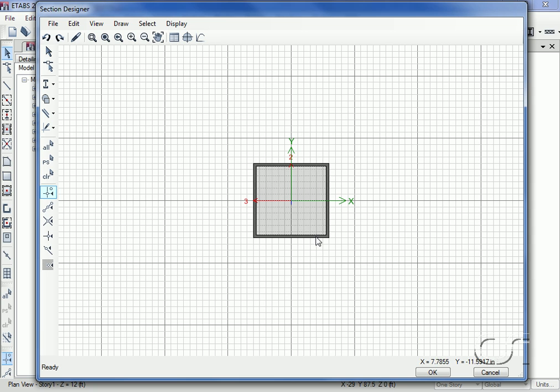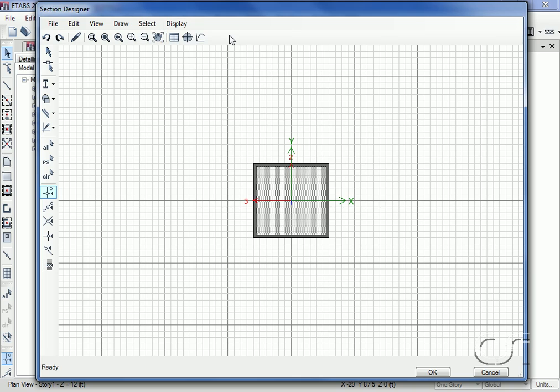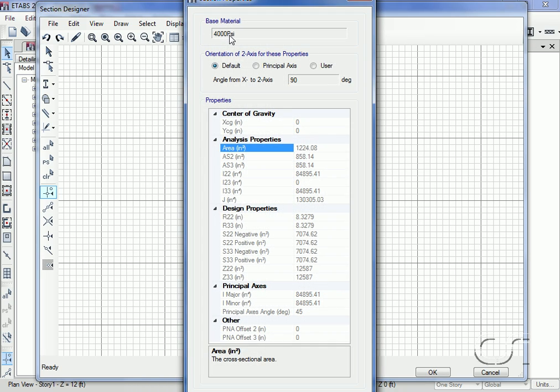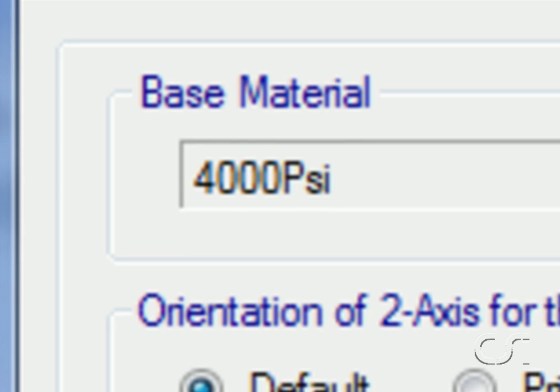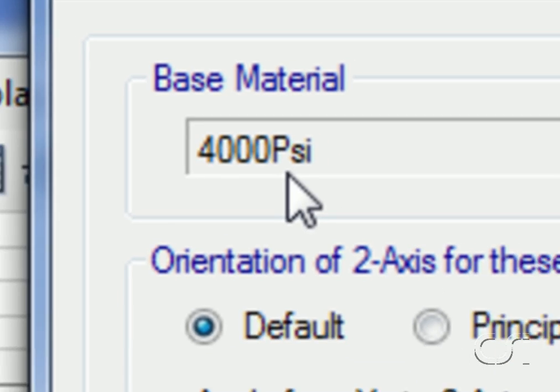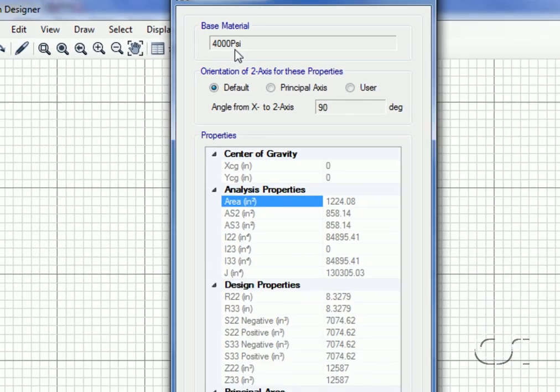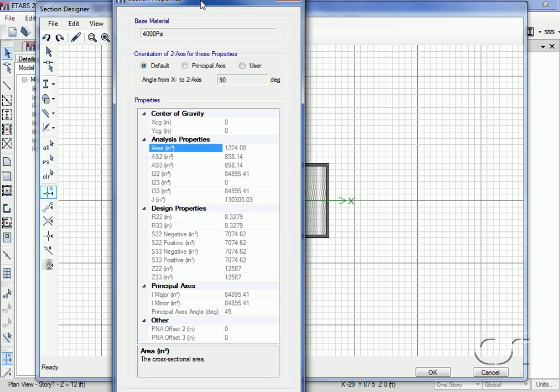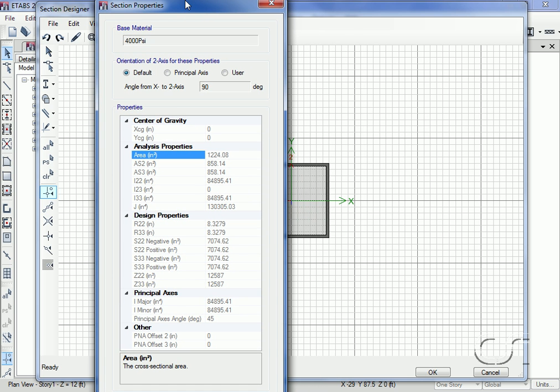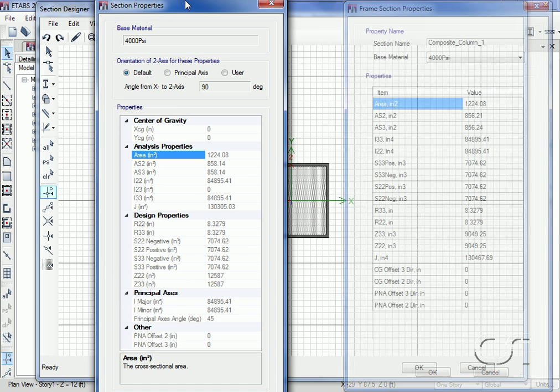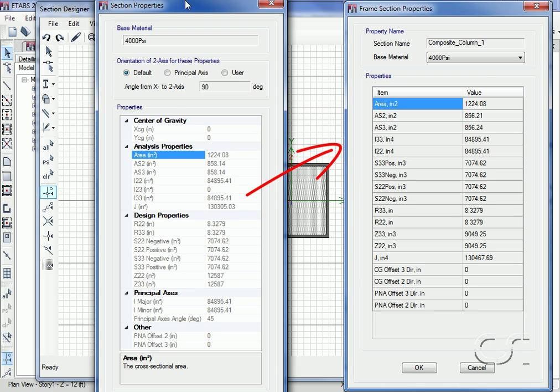Our section designer composite column is now complete, so we can review the section properties. Remember that these properties are in terms of the base material concrete. If we bring back results from our first composite column that was generated parametrically by the program, we see that the area and moment of inertia are identical.